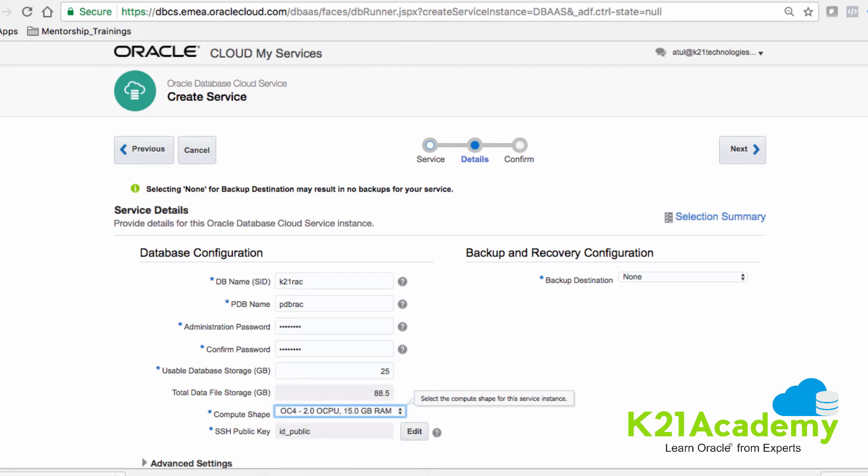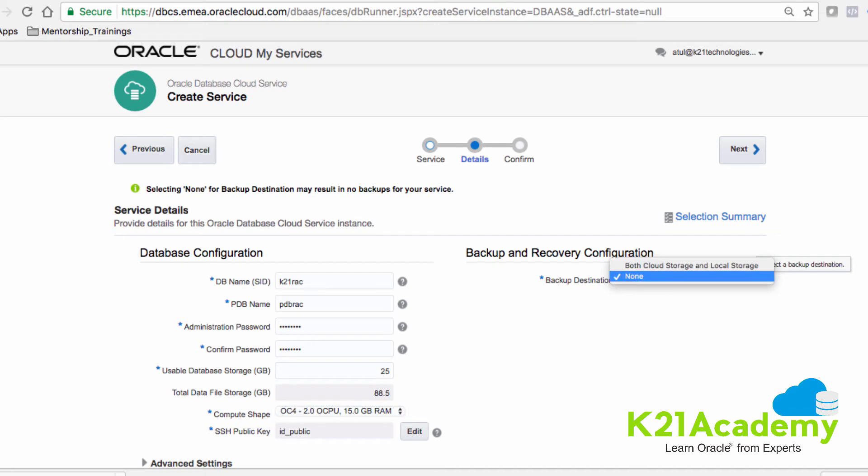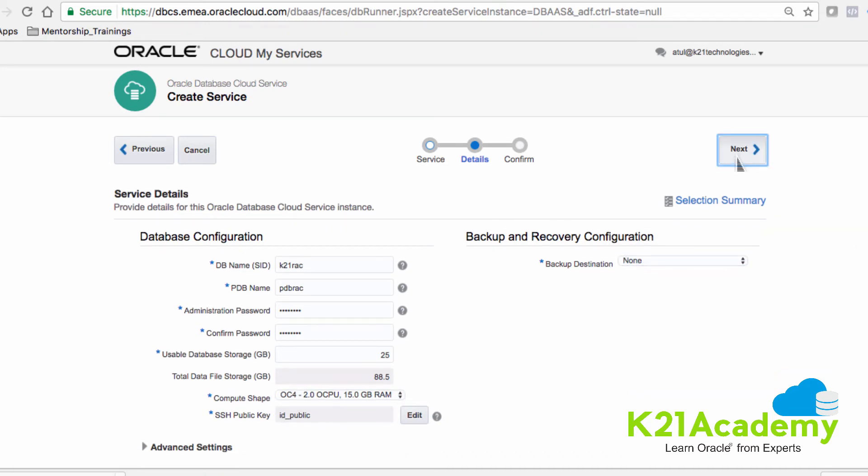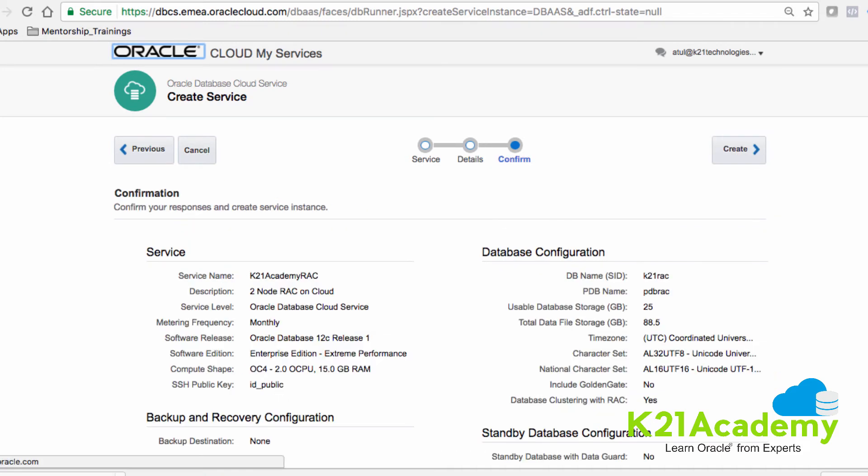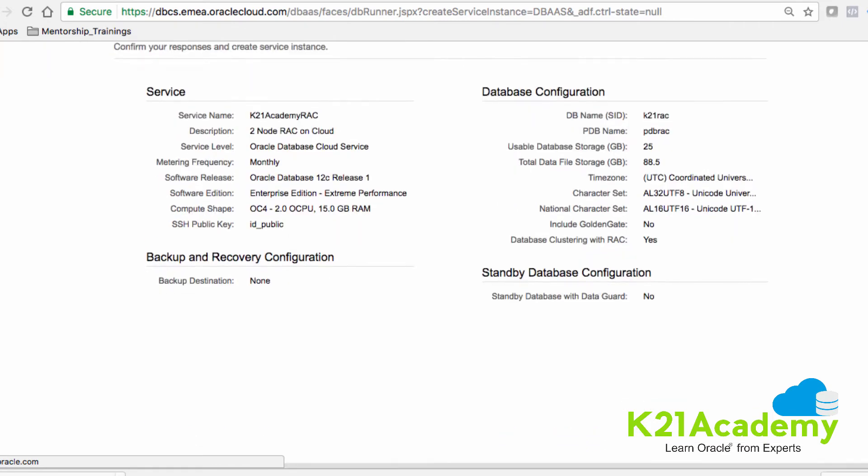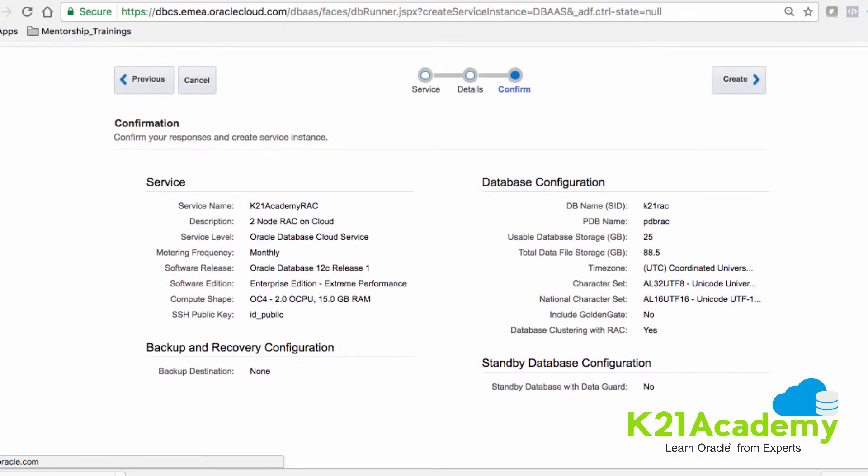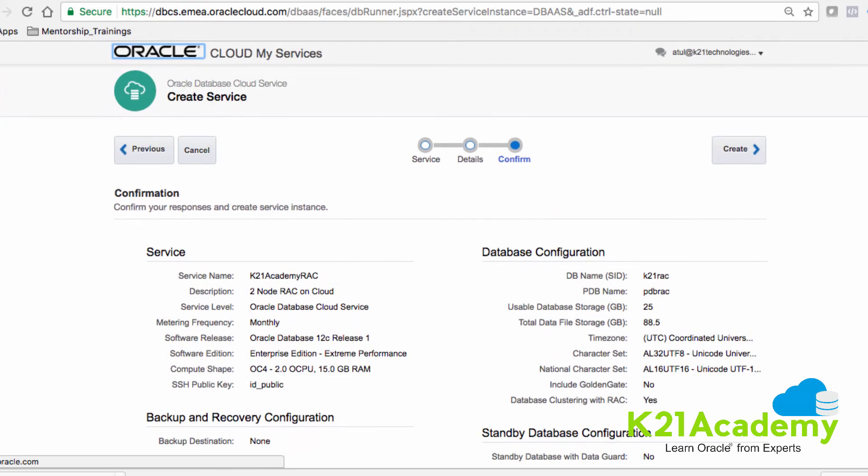Then you specify SSH public keys that you have created in advance. In backup, you can specify whether you want backup or not. For now, I'll not select any backup. Hit next, verify the details, and hit submit.